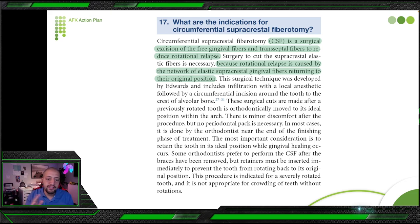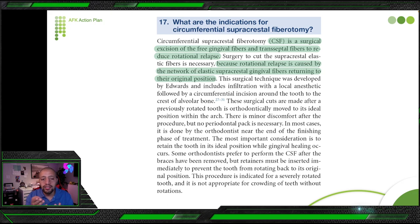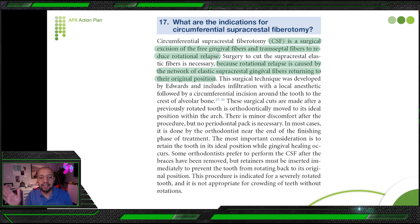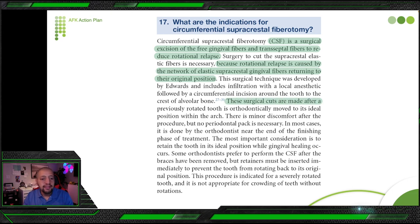Rotation is the last movement performed in orthodontic treatment. When aligning teeth, you first make space and then derotate the tooth into position. Rotation requires space because the mesiodistal width of a tooth is much larger than the buccolingual width — so a rotated anterior tooth occupies less space. To derotate it to the correct position you need space, which is why it's done last. These rotated teeth have a strong tendency to relapse due to the supracrestal gingival fibers.